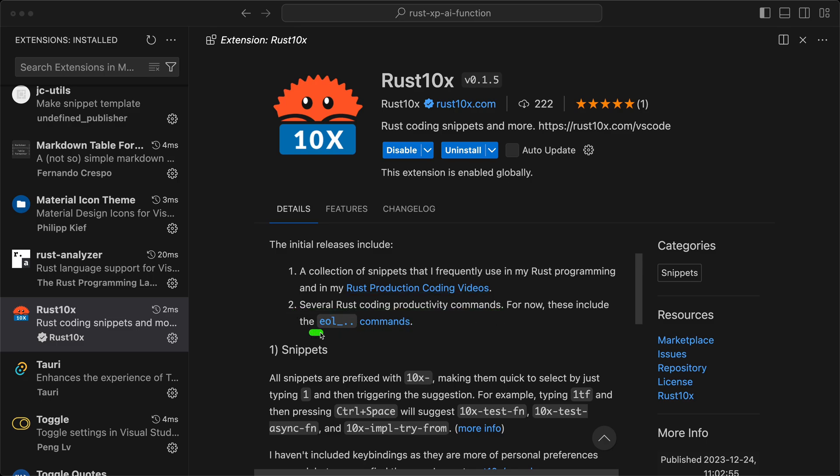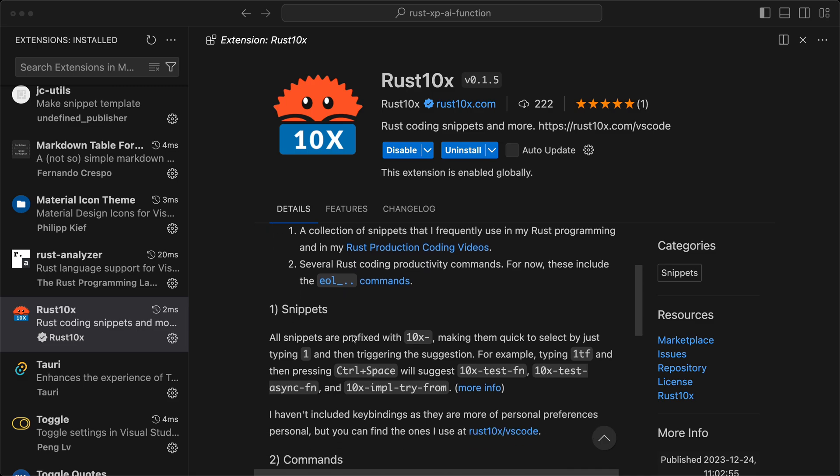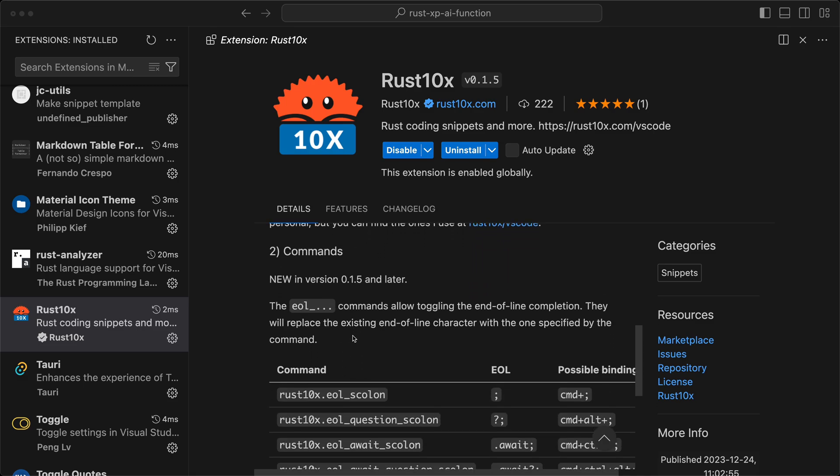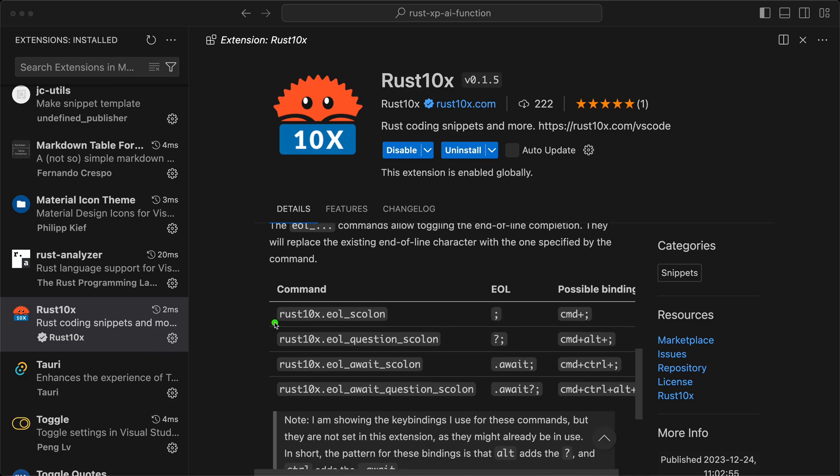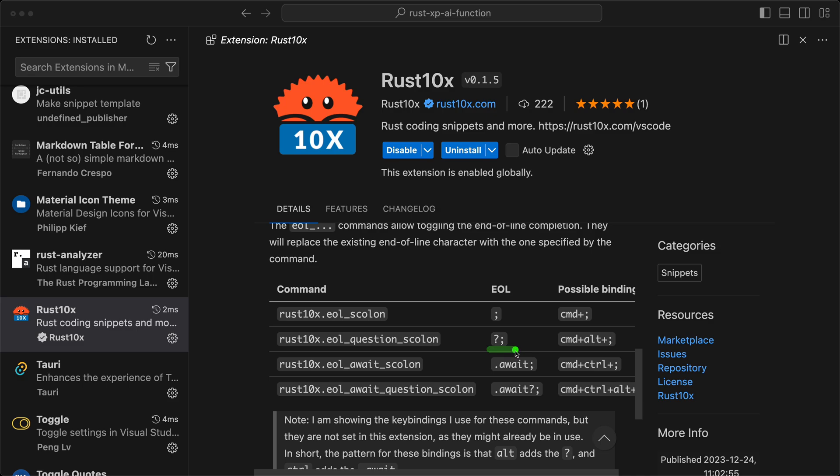The first family will be the end-of-line commands. If we go down, those are the ones I added where now by calling these commands it will end the line with semicolon, question mark semicolon, or the await or the await question mark semicolon.